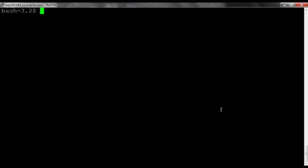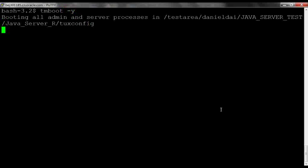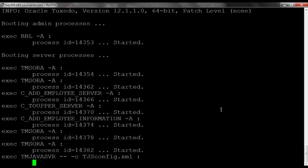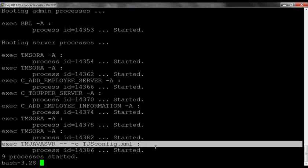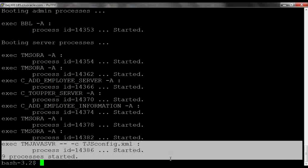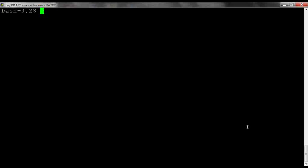Step 4, we're going to boot up the Tuxedo application. And here, we can see the Java server booted up.